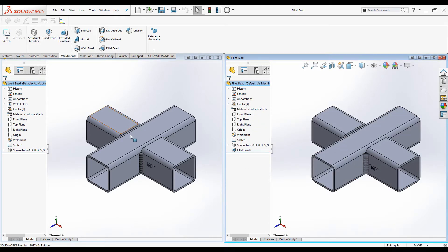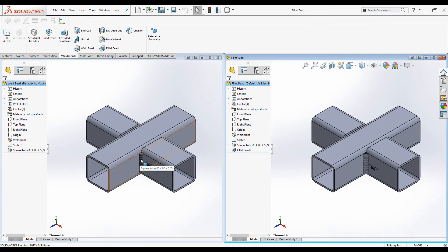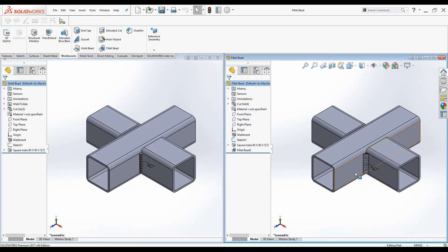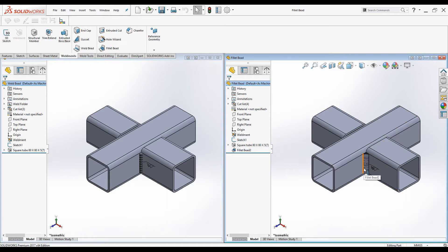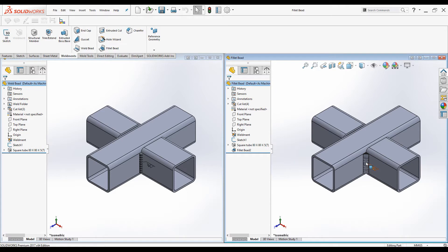You cannot use Weld bead to check interference detections. You cannot use this in the simulation. But you can use Weld bead in interference detection. Since it is a solid body and you can see if there is any interference with the welding runs and the other added parts.